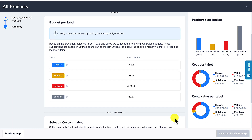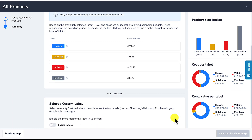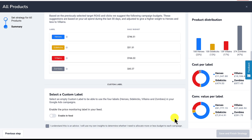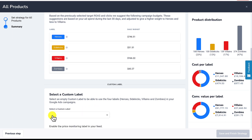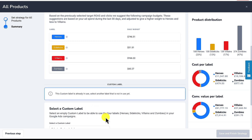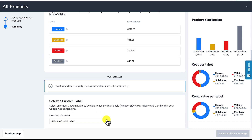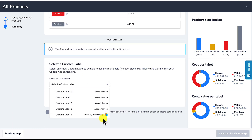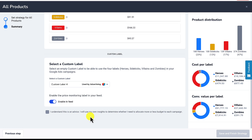The last step is to select a custom label if you haven't already done so. Click on Enable in Feed and select an empty custom label. Also click the checkbox and you can save your strategy.